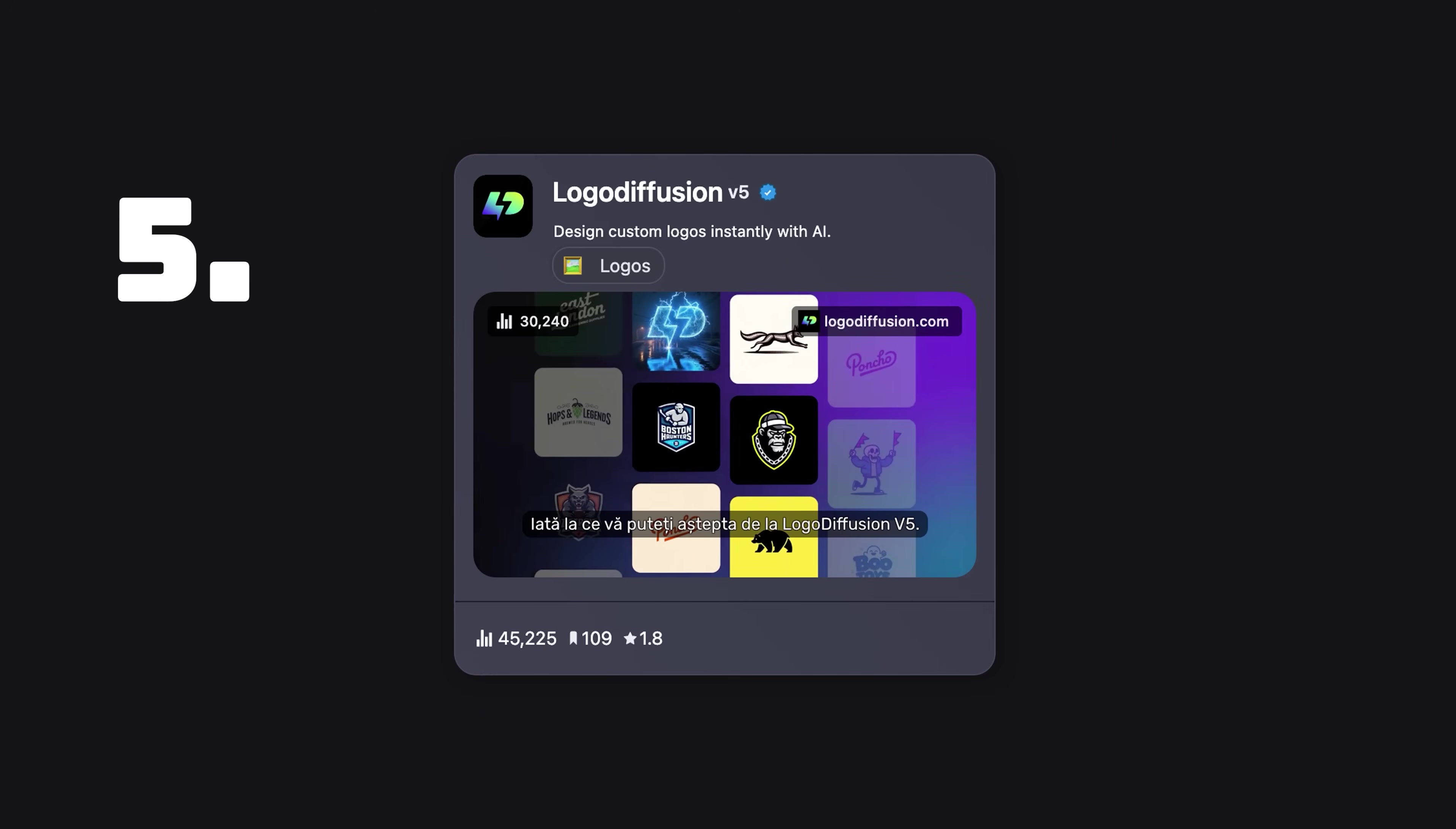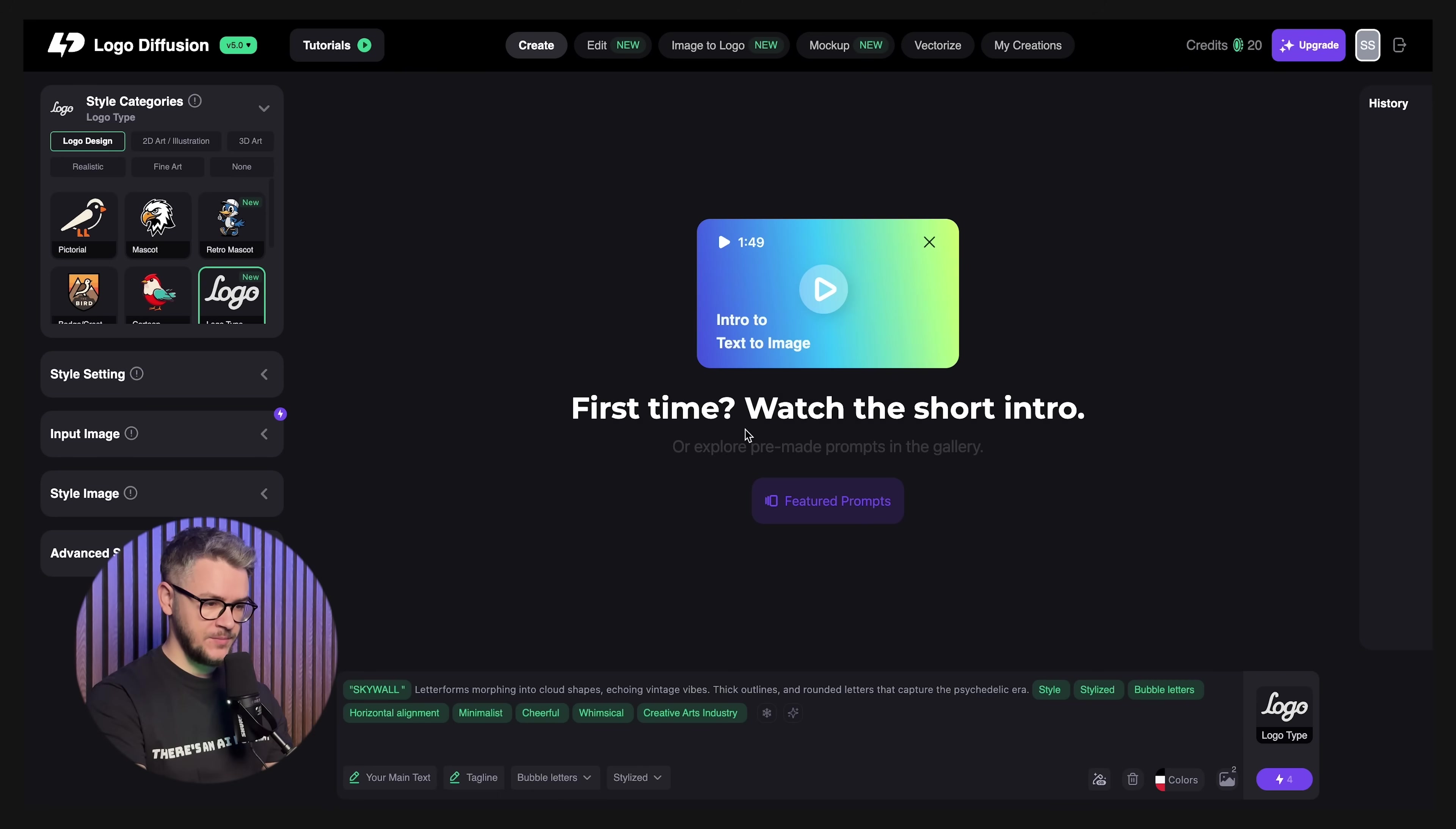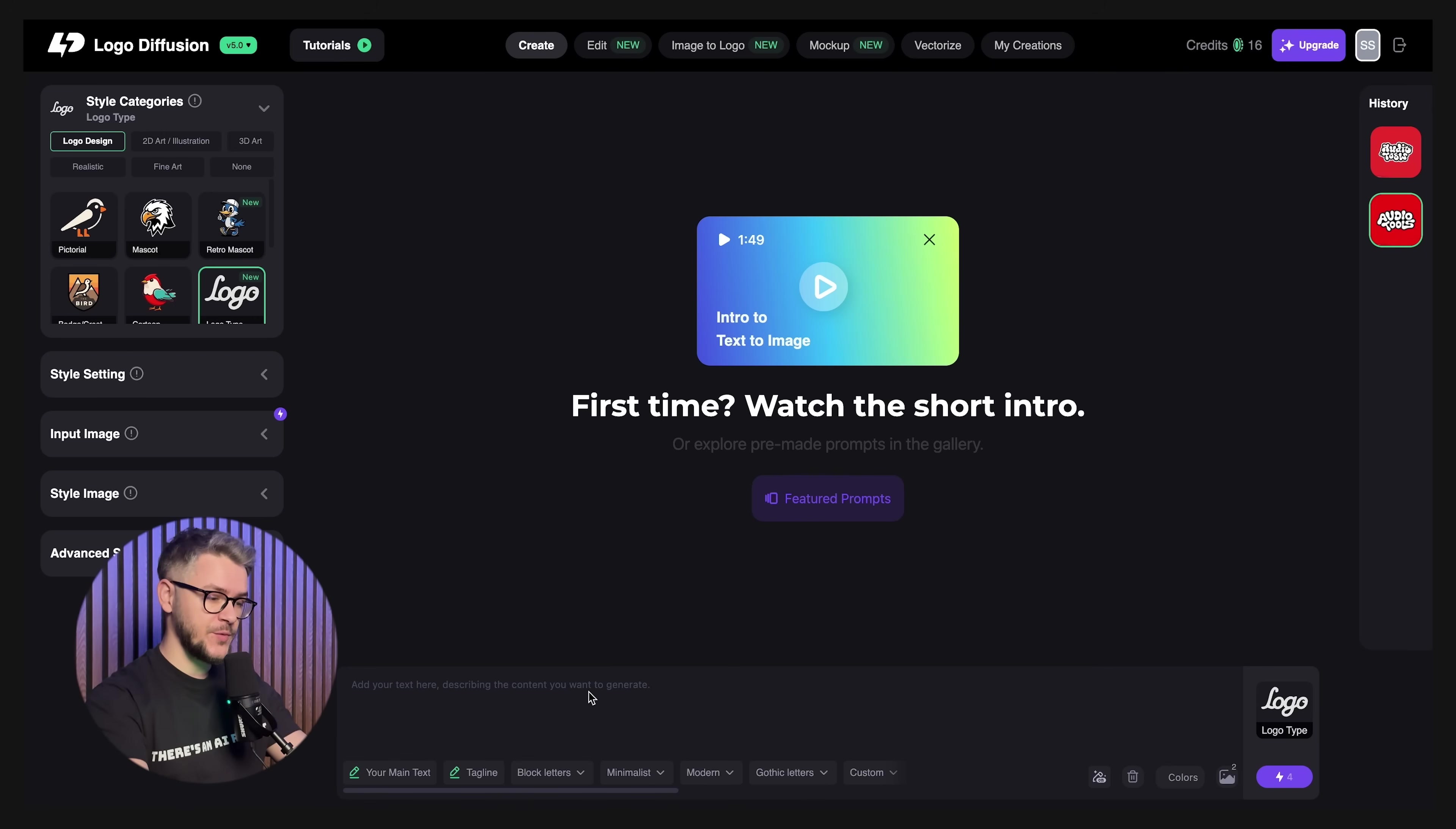Let's start with tool number five, Logo Diffusion. This is how their homepage looks like. What I love about it is that they have a bunch of staff picks right here on the homepage. And if you feel like any logo from here catches your eye, you can just hover over it and click use prompt. And in this case, instead of Skywall, we can just say Audio Tools or what is our brand name. Estimated wait time is around 30 seconds. And the result looks something like this. This is how I just took a logo that I like and adapted it for my brand in less than 30 seconds.